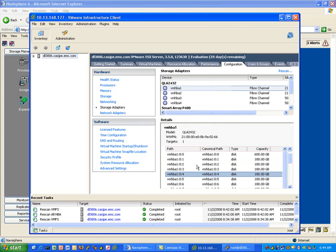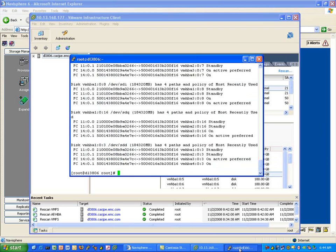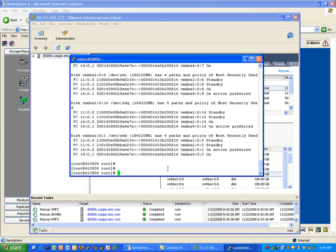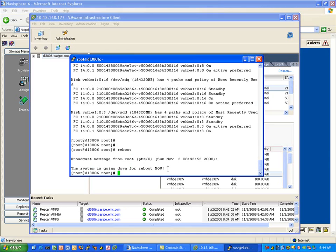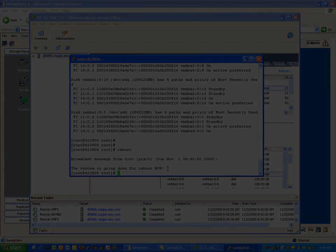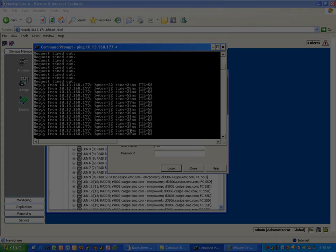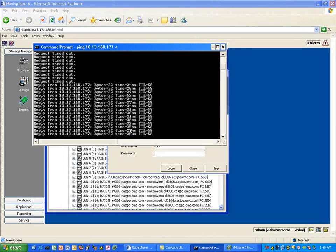If we now take a look at it in the CLI again, you can see that there are standby and active paths. Even though it says preferred, the preferred setting actually doesn't hold with the MRU policy. So let's reboot that host once more.